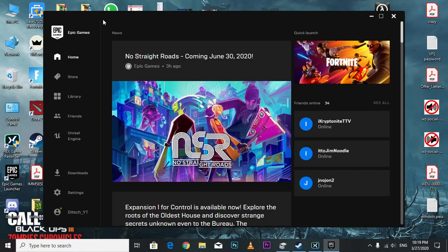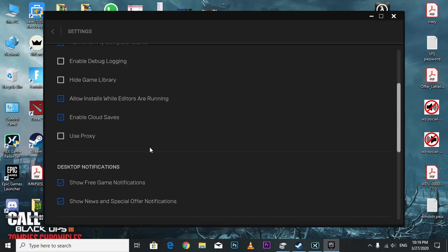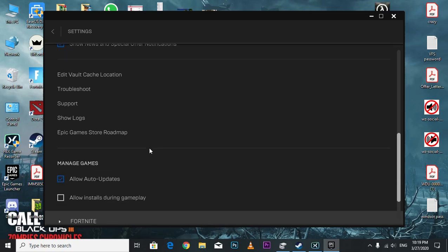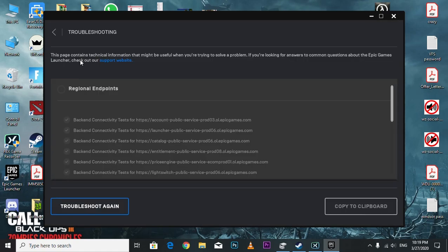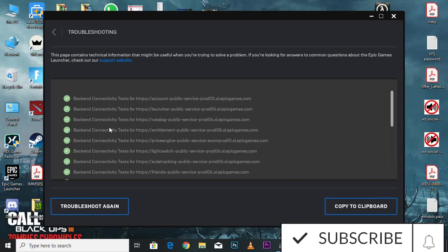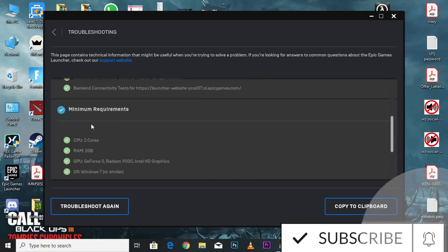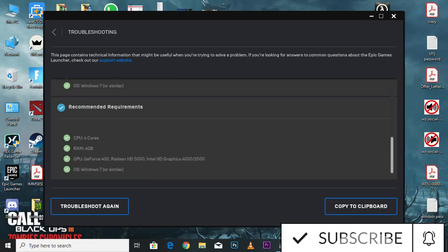Another thing you can do is troubleshoot. Make sure everything is checkmarked, and yeah, that should work.